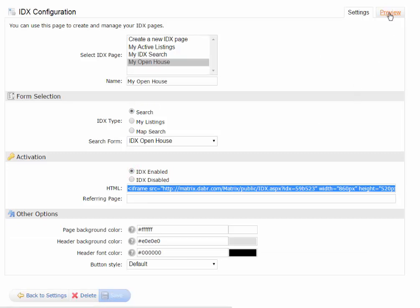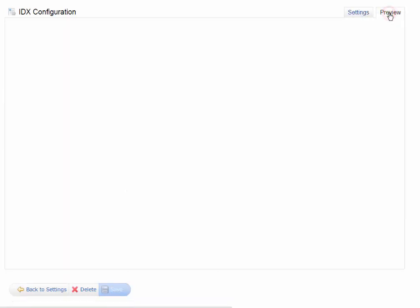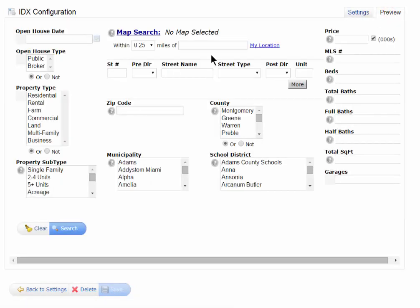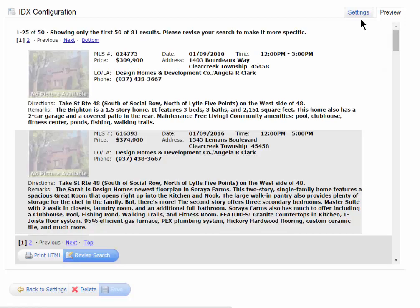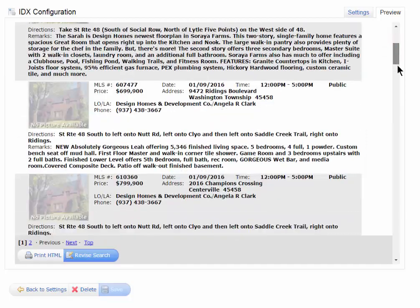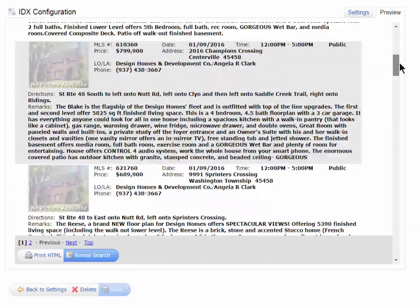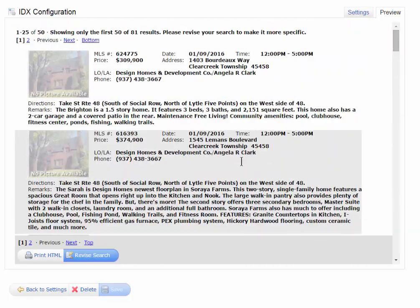If I go to the Preview tab, you'll just see what it looks like. It's got the Open House date, the type, and all kinds of information here that they can search by. And then they would just hit Search, and then what they would see are all those Open Houses that are out there.